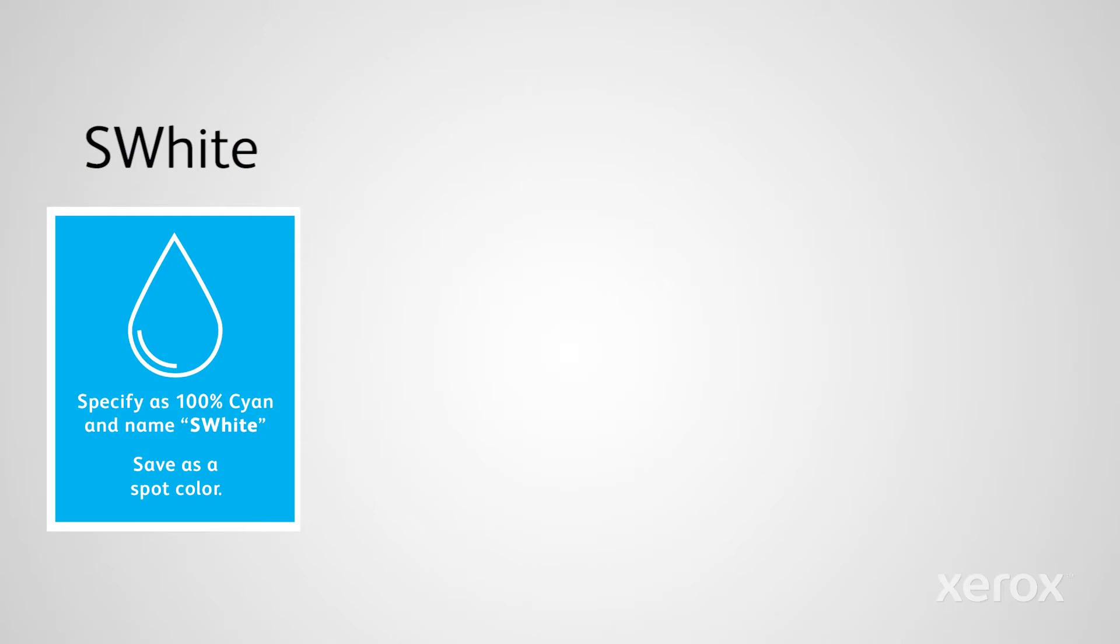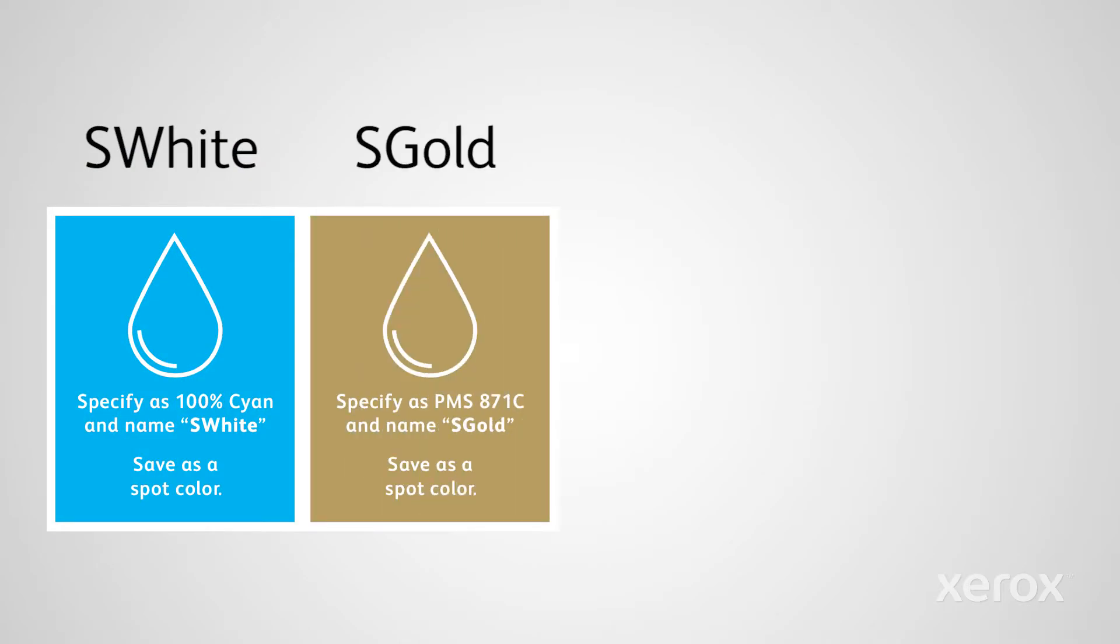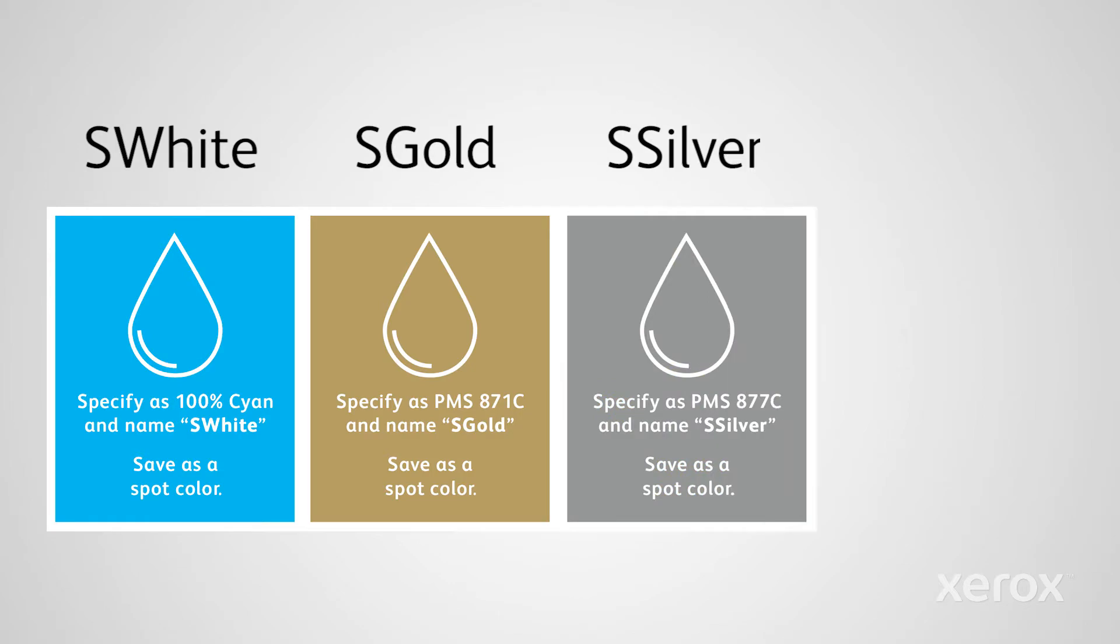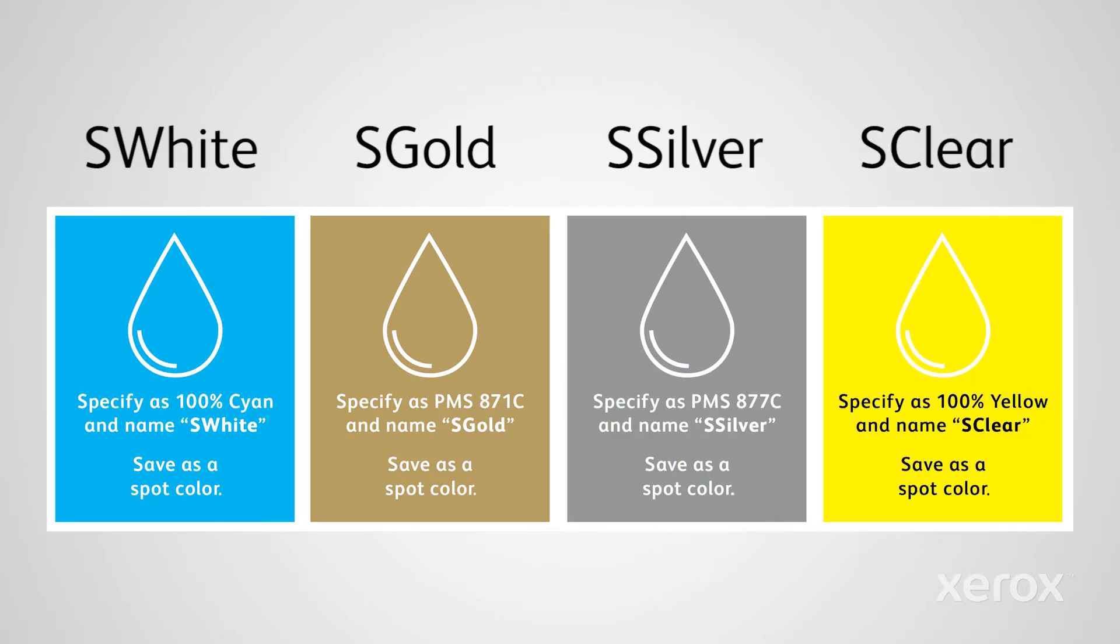White is designated as S-White, gold is S-Gold, silver is S-Silver, and clear is S-Clear.